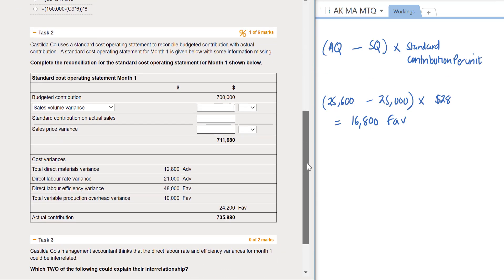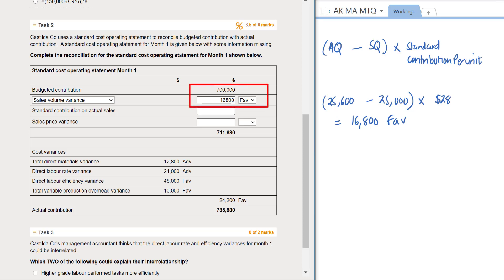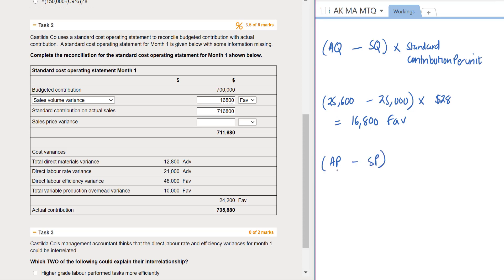Let's record $16,800 favorable as the answer for our sales volume variance in task 2 — don't forget to select the favorable option in the dropdown. To get the standard contribution on actual sales, we take $700,000 and add the favorable sales volume variance, giving $716,800. Next, the sales price variance formula is always: actual price less standard price (on a per unit basis) multiplied by actual quantity sold.